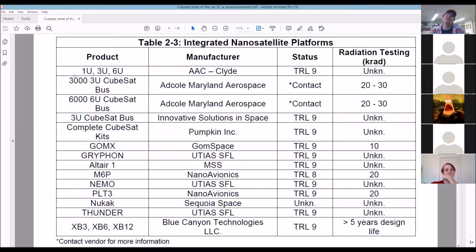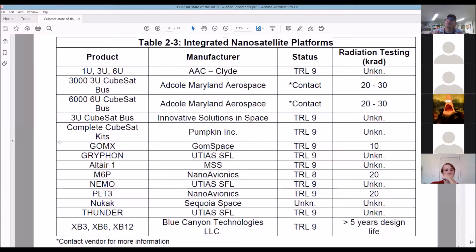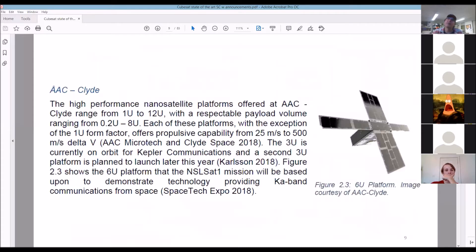There are a lot of companies that provide complete CubeSat kits. AAC has a 1U CubeSat complete kit, and you can see that almost all of these are TRL 9 — meaning the companies have supplied CubeSats to people who want to fly payloads and have done so successfully. TRL 9 means it survived in space for the full duration of its mission.